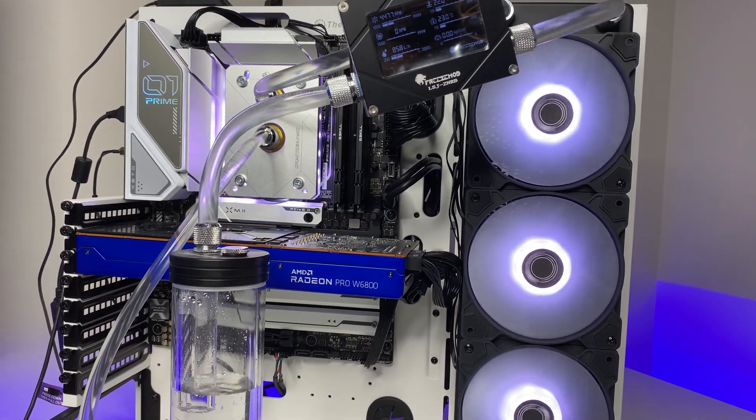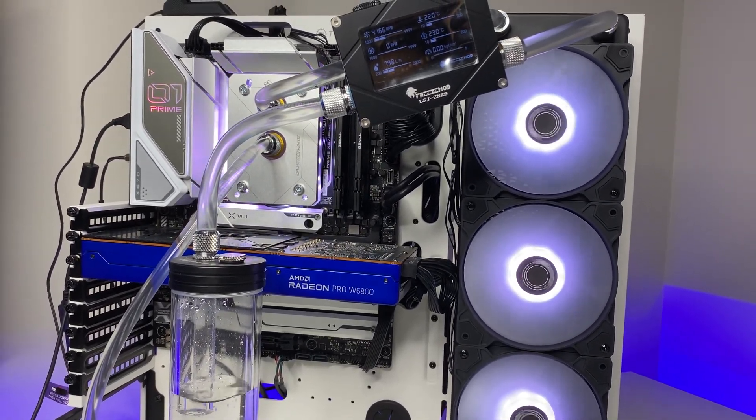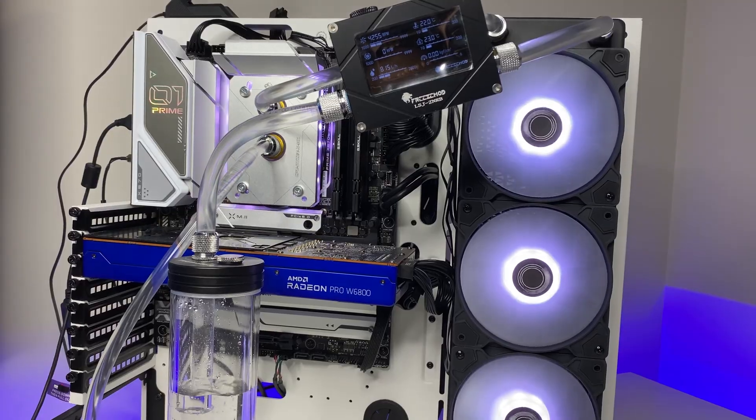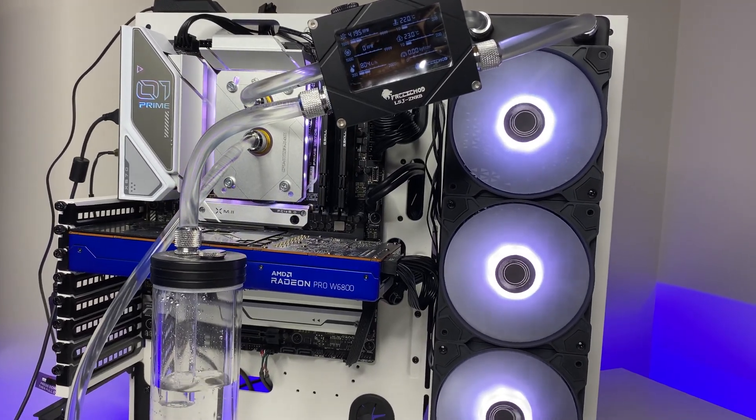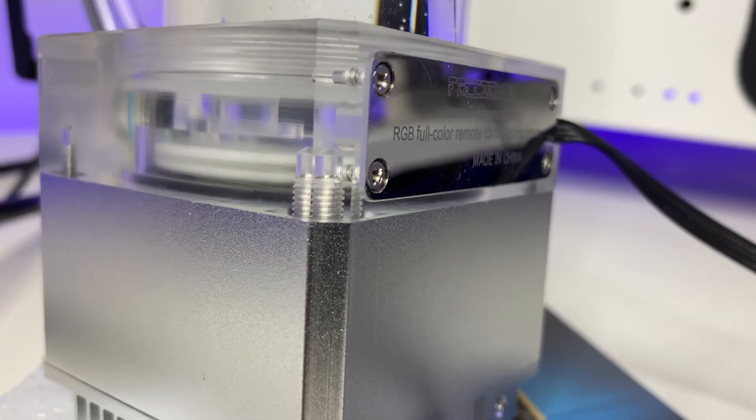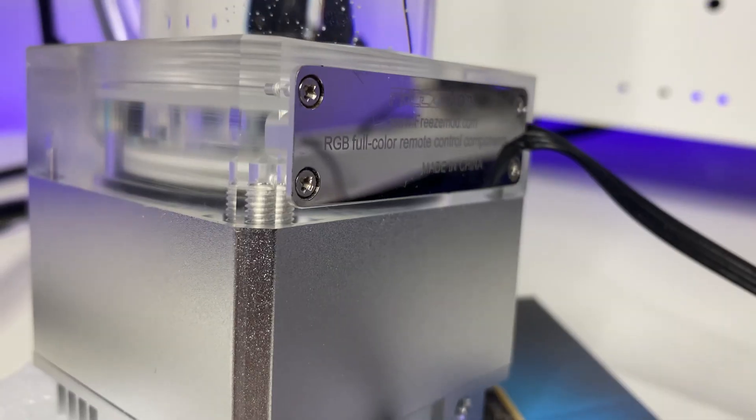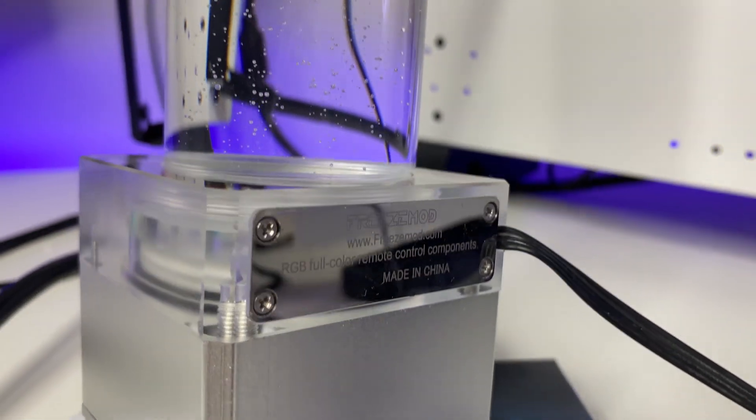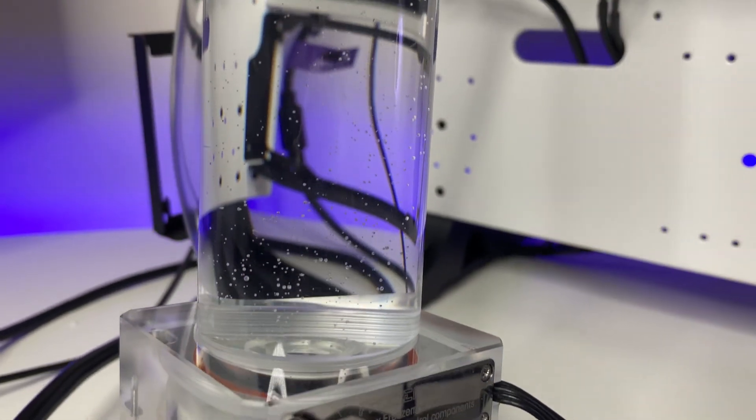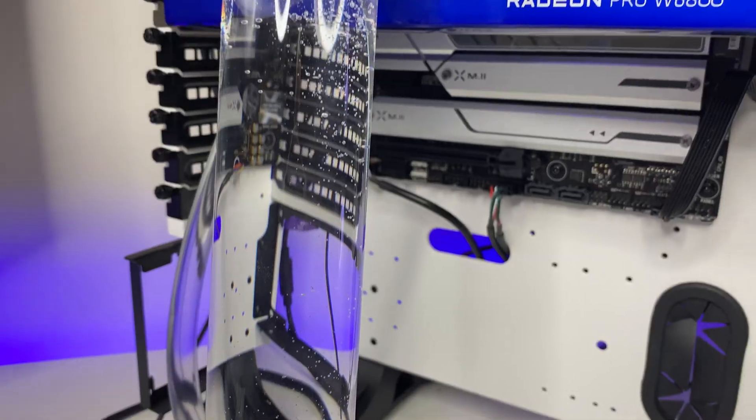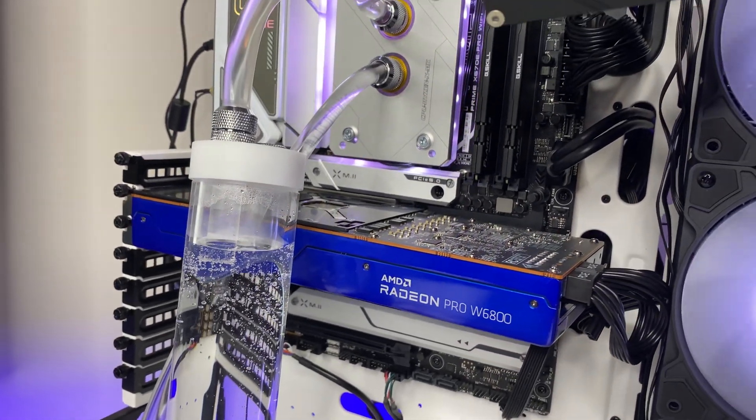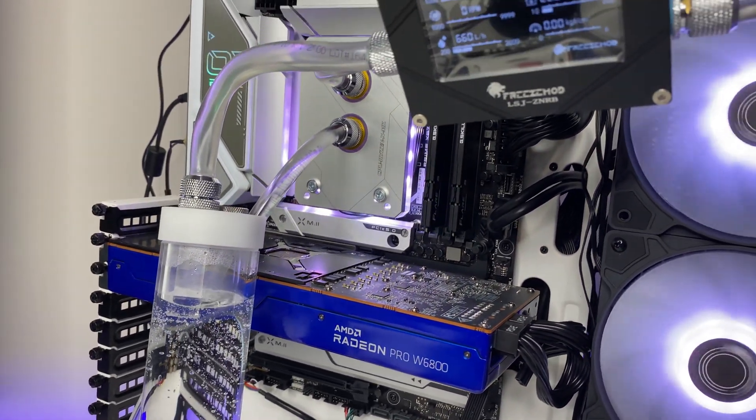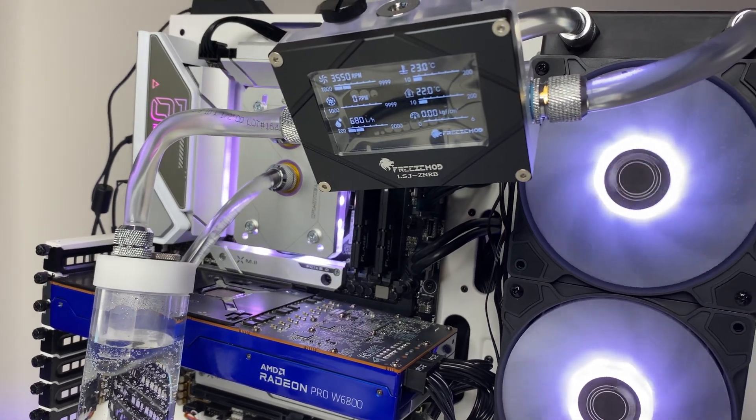When comparing the prices, D5 is almost three times more expensive than a DDC pump with 300 ml reservoir combo. Thermaltake D5 costs around $200 and Freezemod pump combo only costs $50 from AliExpress shipped. Now looking at the results, the Freezemod DDC pump reservoir combo is a killer deal.